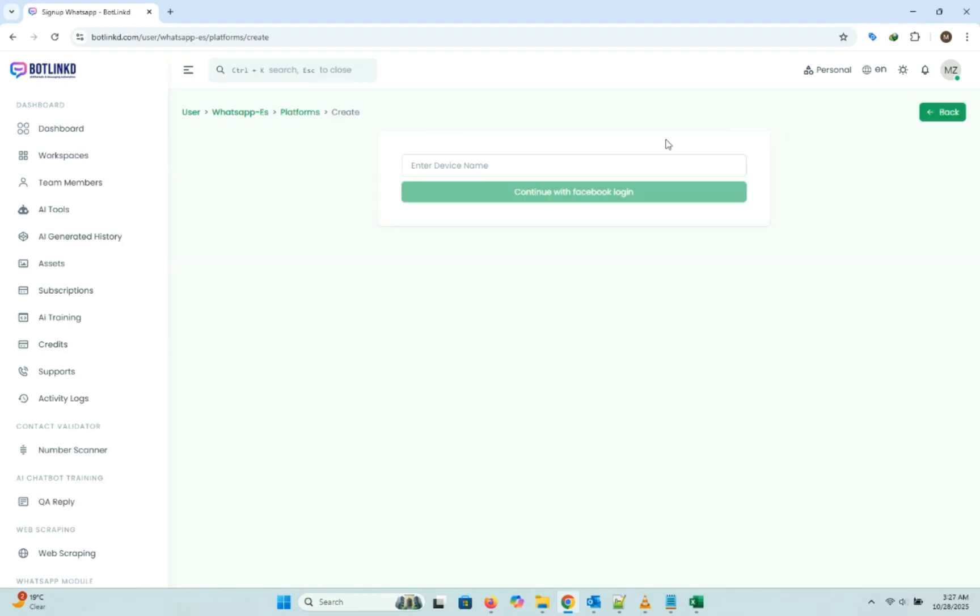First, we need a name for our connection. I'll just type WhatsApp Cloud API, and then click on continue with Facebook login.